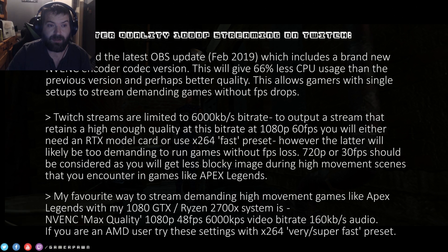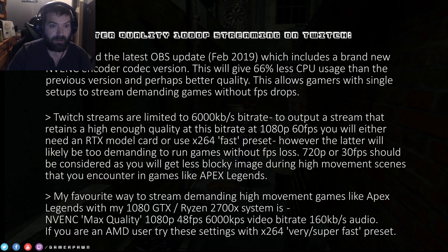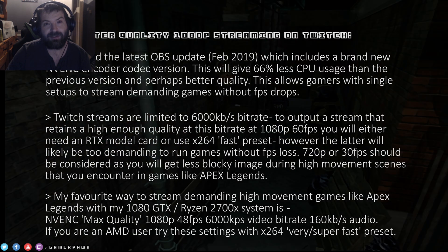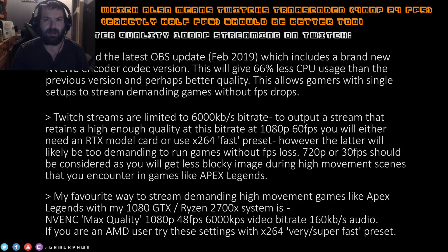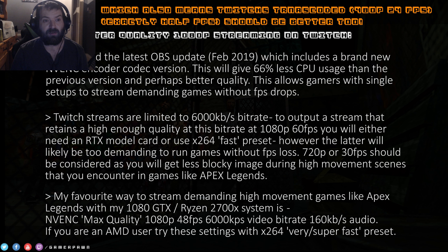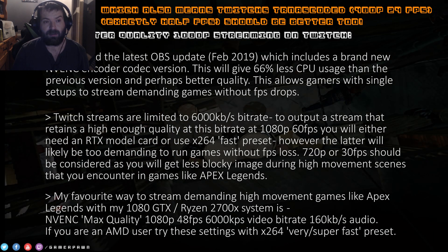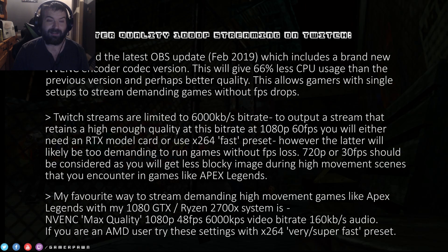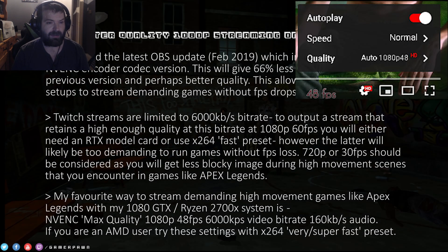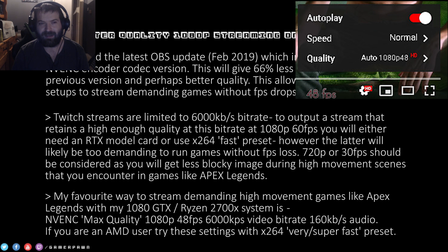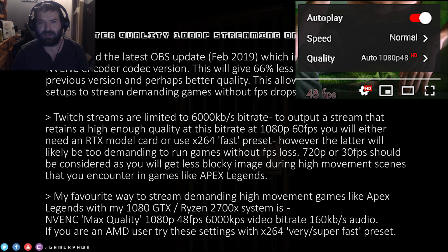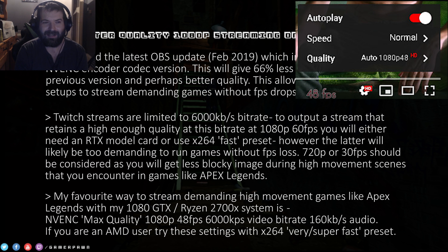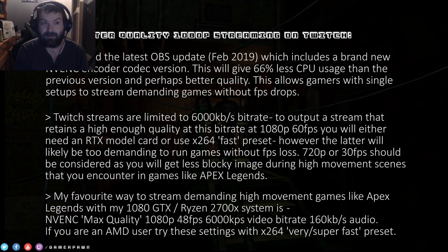I found a fantastic compromise using the NVENC codec on my GTX card: recording at 1080p 48fps, which is double the industry standard of 24fps used in TV and film. It provides a much smoother experience than 30fps and much better quality than 60fps at 6,000 kbps, and holds up really well on games like Apex Legends. YouTube now supports it too — it seems to encode at around 50fps, and I've seen 48fps videos on YouTube — so this works really well on both YouTube and Twitch.